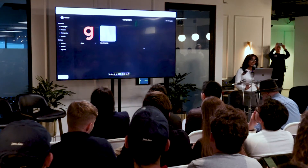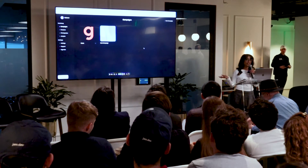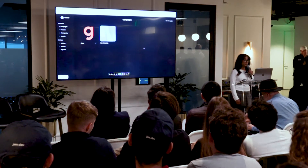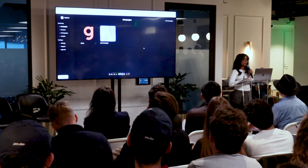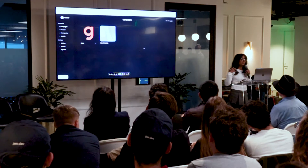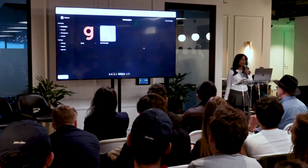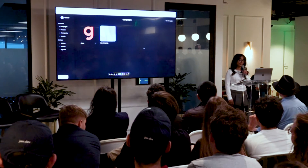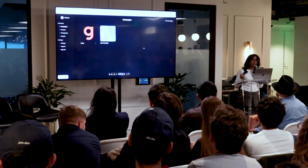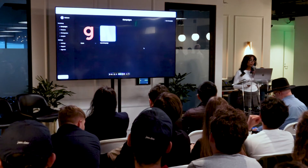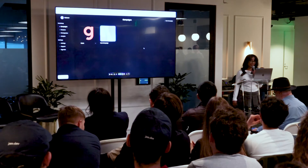Best Ever is if ChatGPT and Canva had a baby. You go in and say, hey, I have this product, this company that I want to make creatives for. Here's a link to my website. Make me an ad. And we make you ads — image creatives, video creatives — in any aspect ratio you can imagine.